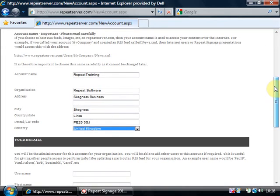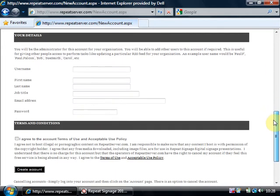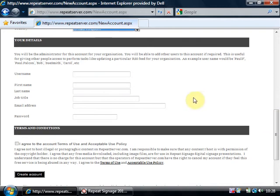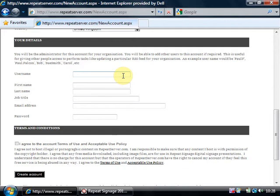So that's our organization details and then it's asking for your details. Now you can actually have multiple users in a repeatserver.com account. That can be quite useful because if you've got a large organization and you've got multiple RSS feeds, then you can allocate different people to administer different feeds which is quite helpful.